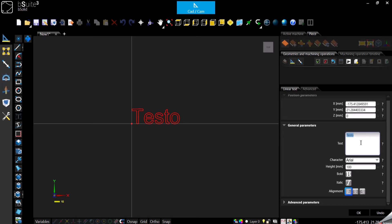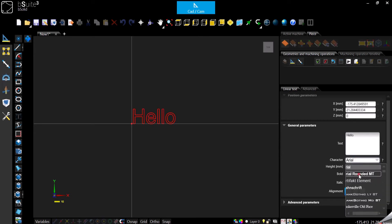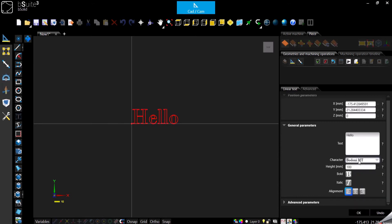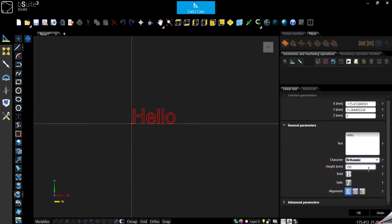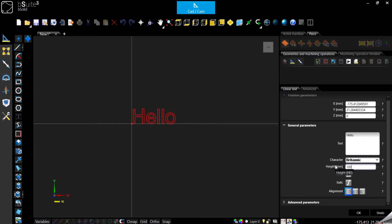As you can see now the text is in Italian — 'testo' — but you can change the text from here. You can also select the font. Remember that all the fonts are taken directly from the Windows library, and if you want to update the library with a new font, you update the font through Windows and it should come up in bSolid automatically. Then we have of course the height of the text, so you can decide how big it has to be, and if it has to be bold or italic.